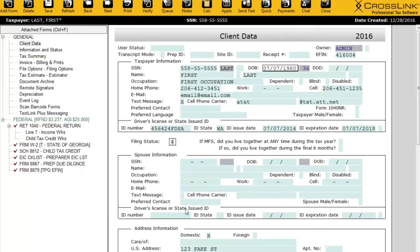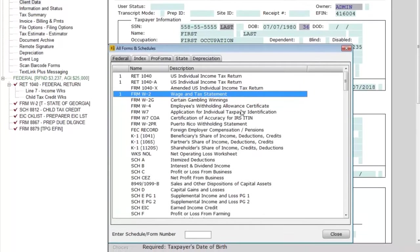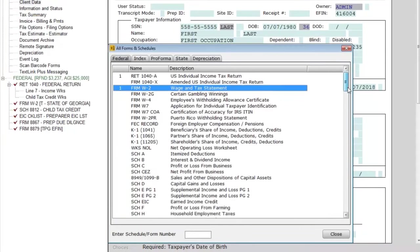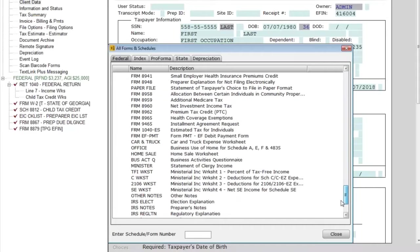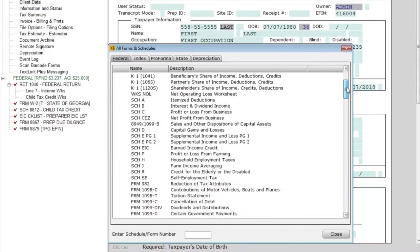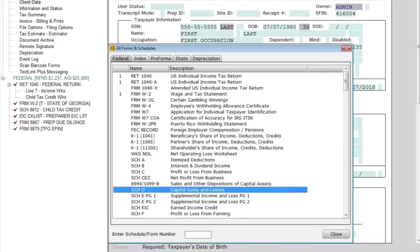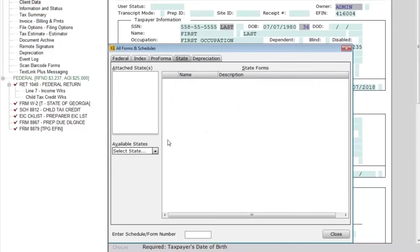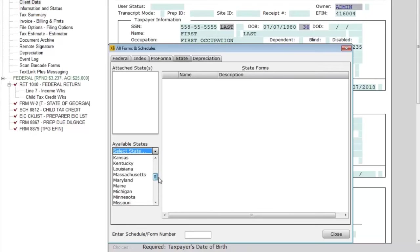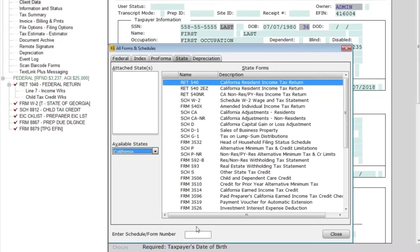If you need to add a state, that's also in the Add Form button. When we click Add Form, we're looking at all the federal forms. You can scroll with your mouse or use your keyboard to jump to a specific form. The states are found under the State tab — click on State, and here's a list of all states included in the software. Click on the state you want to add, and there are the state forms. Just double-click and it'll add itself to the return.